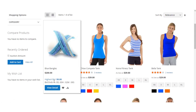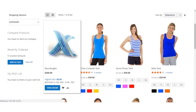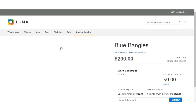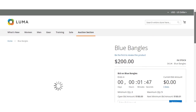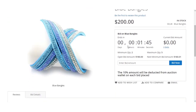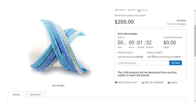Let's go to the product page and see how it is visible to customers for this auction product. On the right-hand side you can see the bid is on the Blue Bangles and it ends in one minute and 41 seconds. The current bid amount is zero dollars, the minimum quantity is two, the maximum quantity to purchase is five, and the opening bid amount is 180.